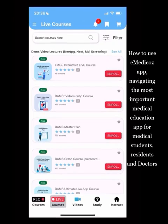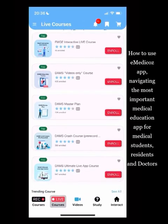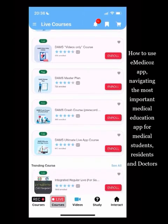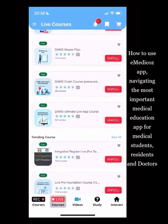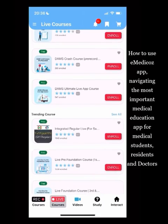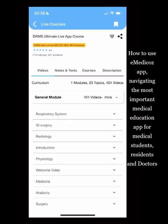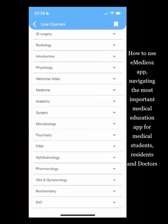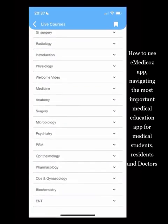The live courses section shows the most important courses up front. There is a live course for Foreign Medical Graduates (FMG screening exam) — a video-only recorded lecture course. There is a Master Plan with recorded video lectures plus DQB and online test series. There is also a Crash Course with shorter videos for quick revision.